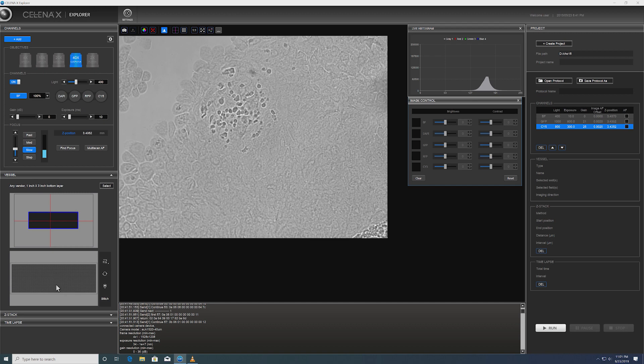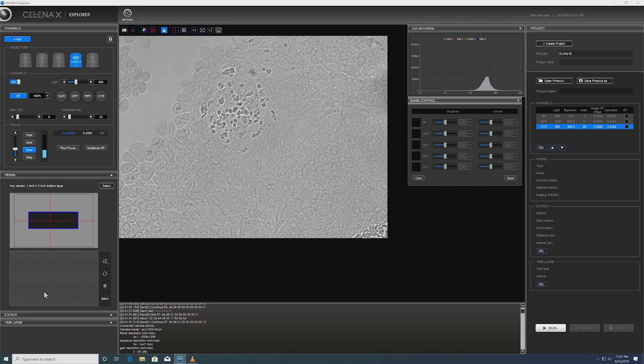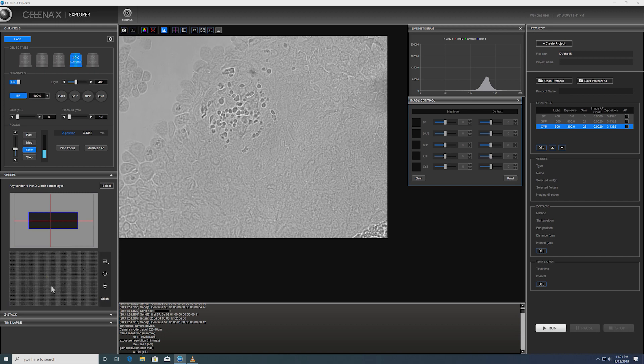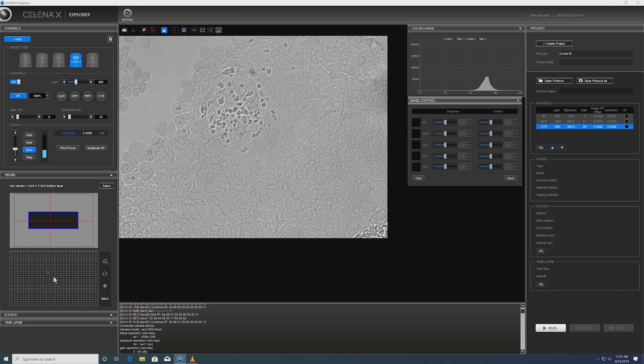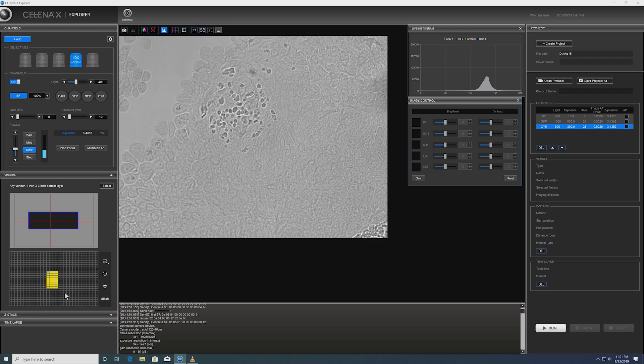The next thing we need to do is we need to define the scan area. You can see the current position on the slide is marked with a little light blue color. We're going to set an arbitrary range and maybe add a few more. Yep. Right there. Okay. So we set about four by eight field of view.